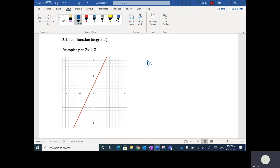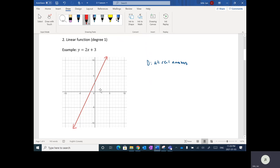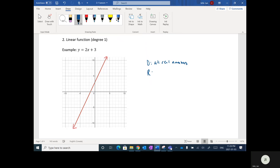Let's look at the domain. The domain in this case, going left or right, is all real numbers — because these graphs go on forever. So the domain here is all real numbers. As well, if I go up and down for the range, there's also always going to be a function, so the range in this case is also all real numbers.